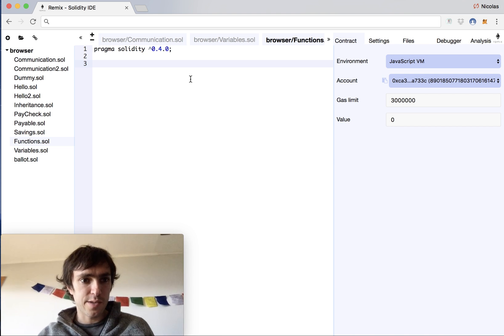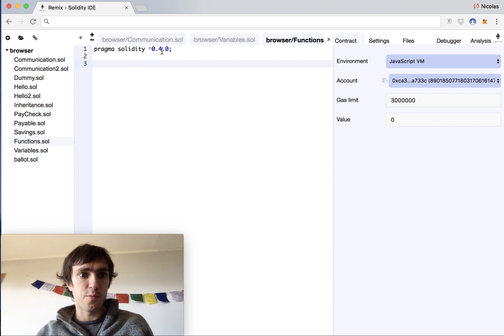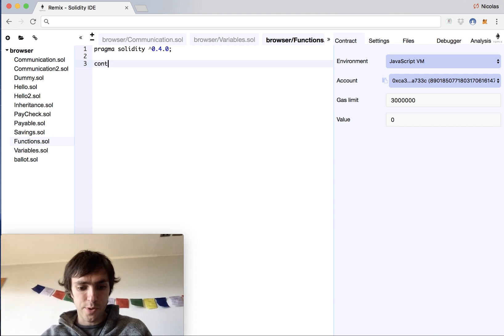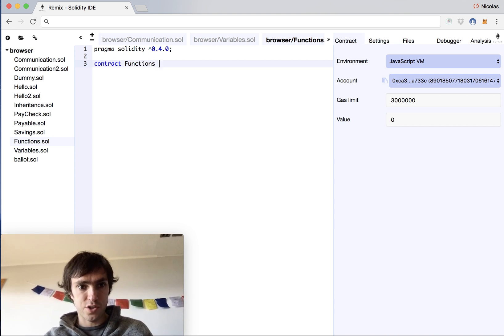So we'll start with our classic pragma solidity, caret 0.4.0, and we'll create our contract functions.